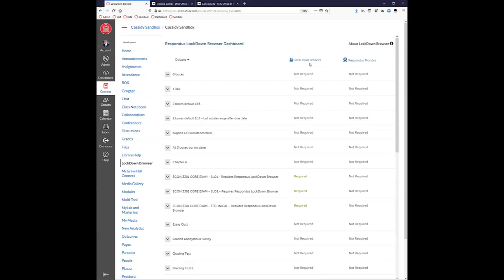A student could still have a laptop on the side or a phone in their lap, and that's where Respondus Monitor comes in. You can see if a student turns away from the screen, looks down at their lap, or if someone else walks back and forth — there would be a flag. It's up to you as the instructor to review those flags and decide whether the student was cheating.